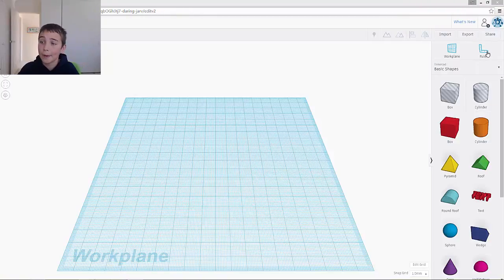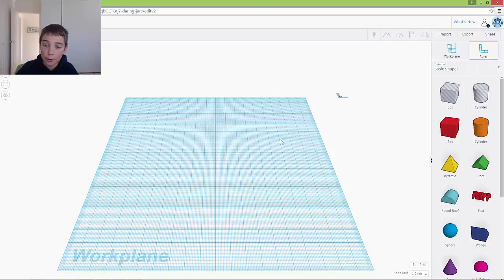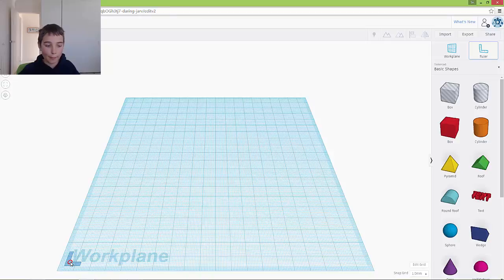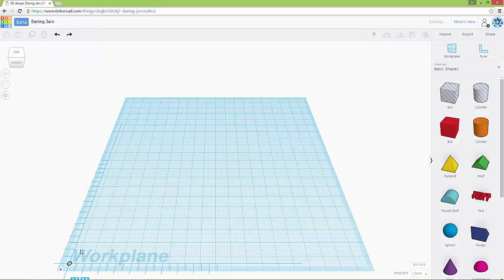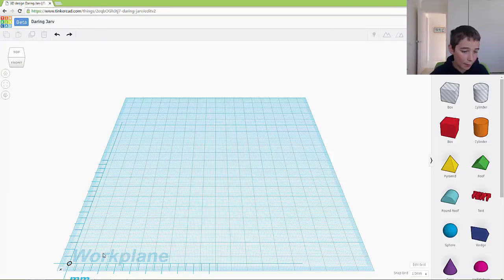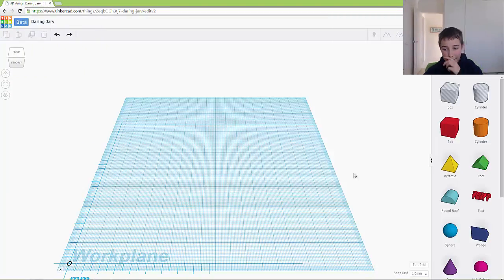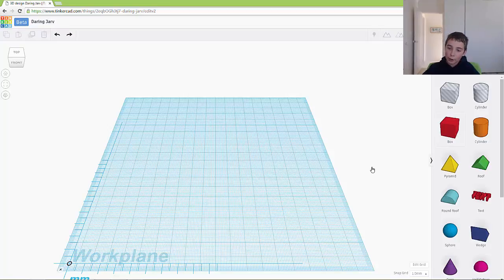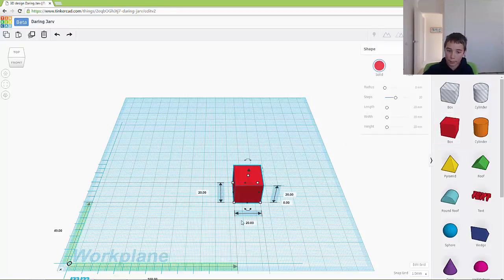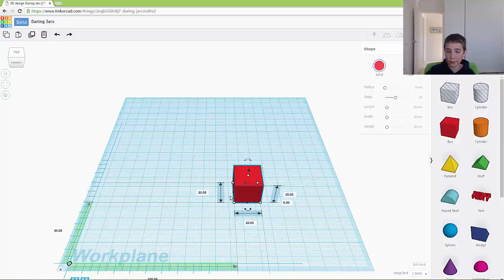As you can see up here, you've got the ruler. When you drag it out onto your workplane, it makes an L, and when you let go, it pops up with Vs. What this means is when you drag out the shape, it pops up with all the dimensions.